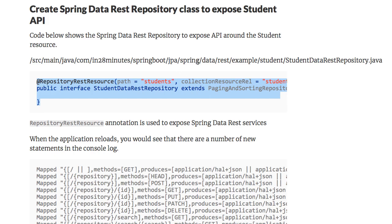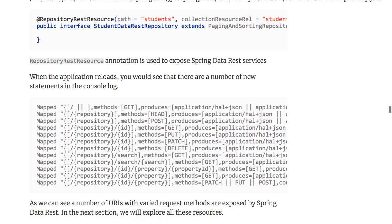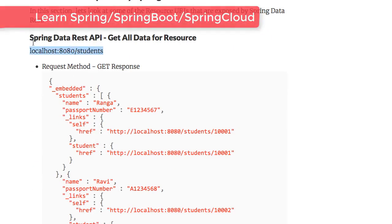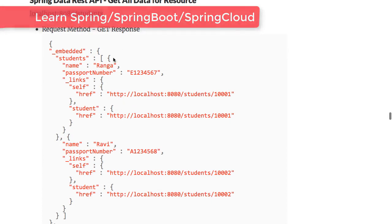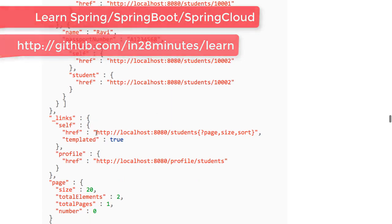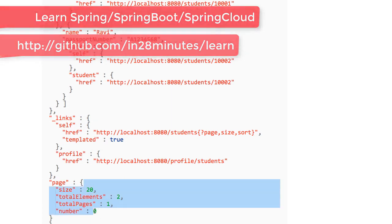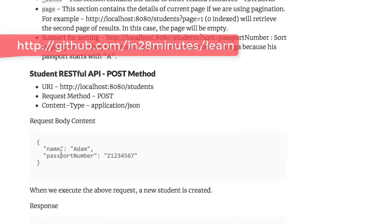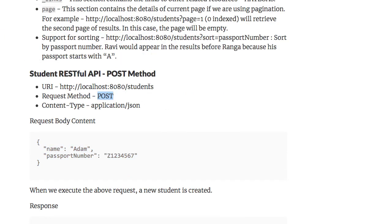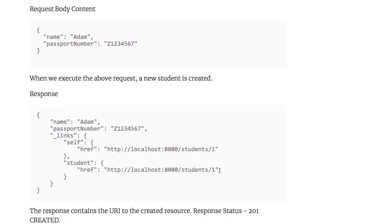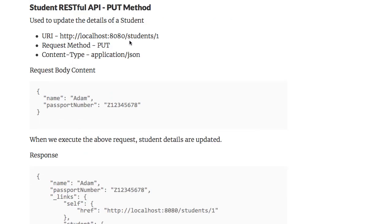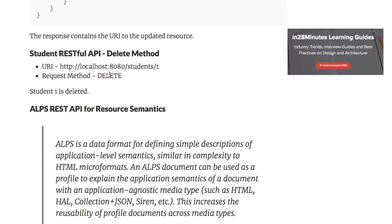When the application reloads, you will see a number of new URLs being exposed. When you hit the URL localhost:8080/students, you will get student details back along with a list of links and pagination details. You can also POST — create a request body and send a POST request to this URL to create a new student. It will return the URL of the created student. You can then GET that URL to see the details. You can also use PUT to update a student's details, and DELETE to remove a specific student.